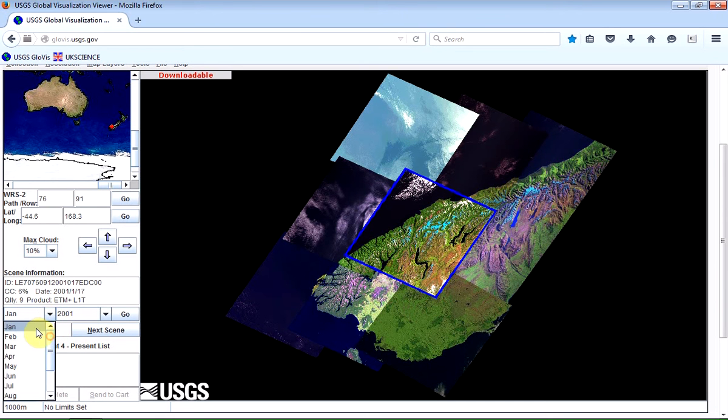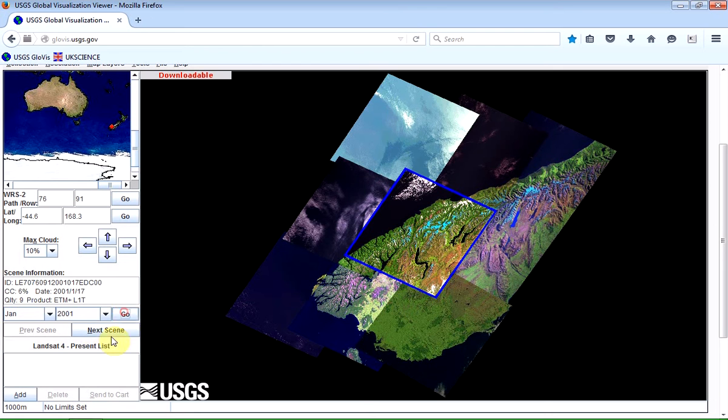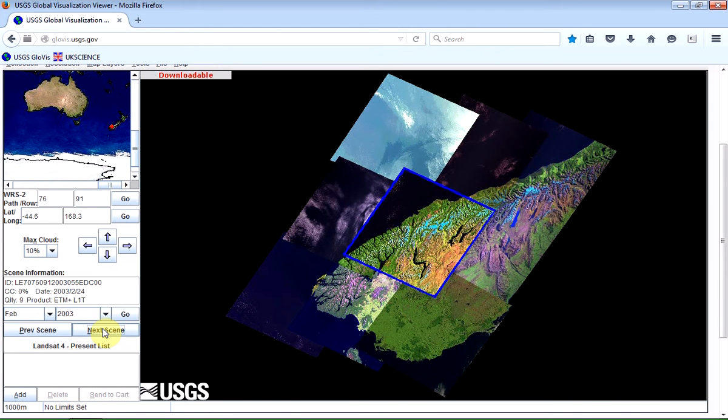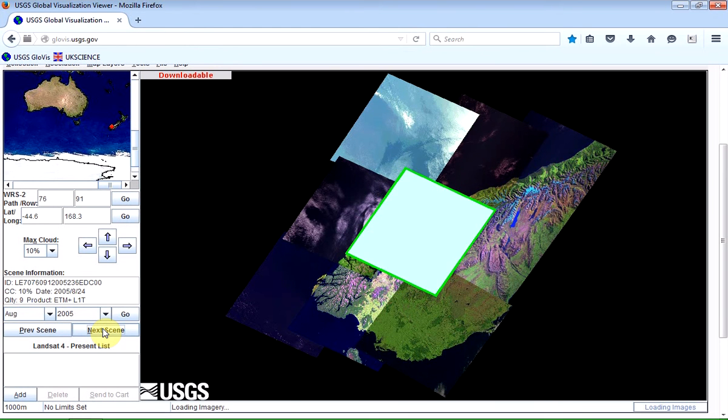So I'll go back here to January 1988, and click on Go. And you can see that it actually jumps to 2001. And then you can just keep clicking on Next Scene. And you can keep going from image to image, going through time.